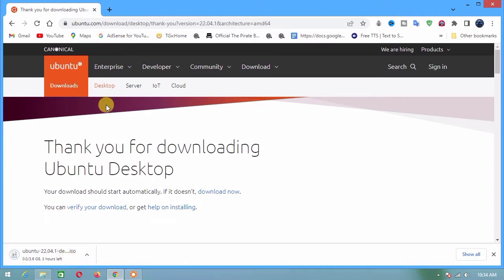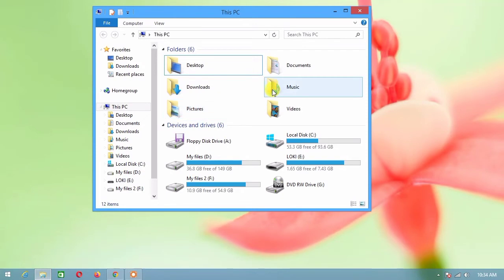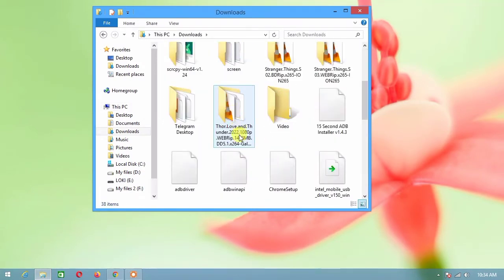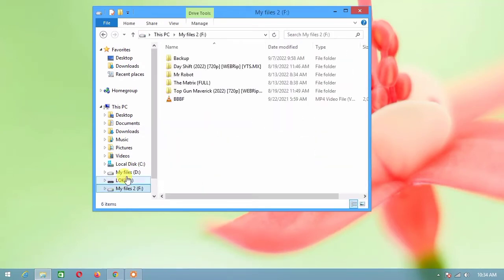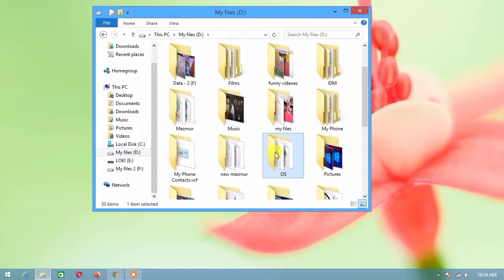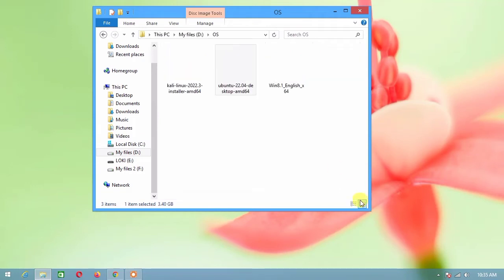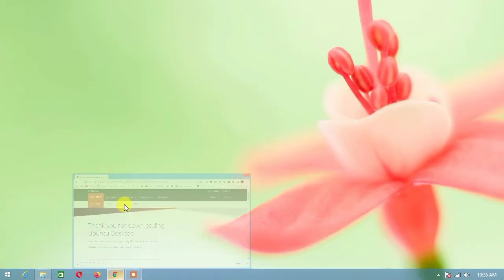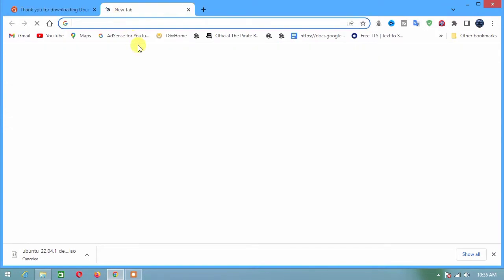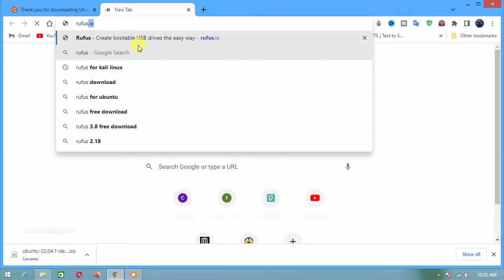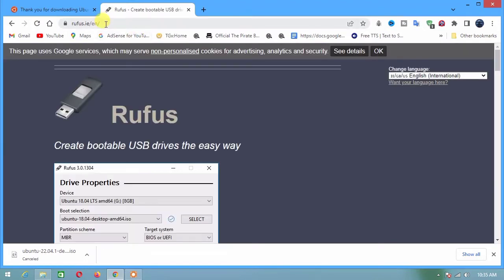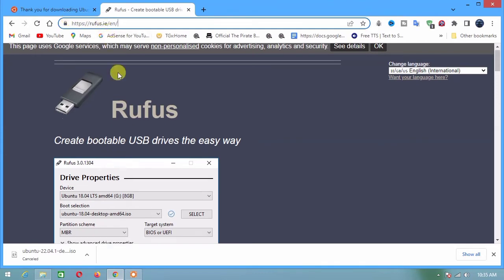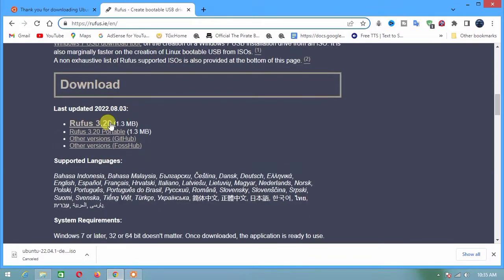I already downloaded Ubuntu, but you wait until the download is finished. The next step is to download Rufus. Go to your browser and in the address bar type rufus.ie. Choose the latest version of Rufus.